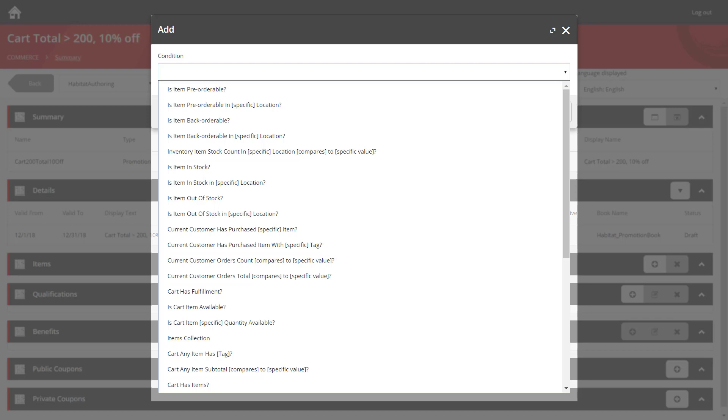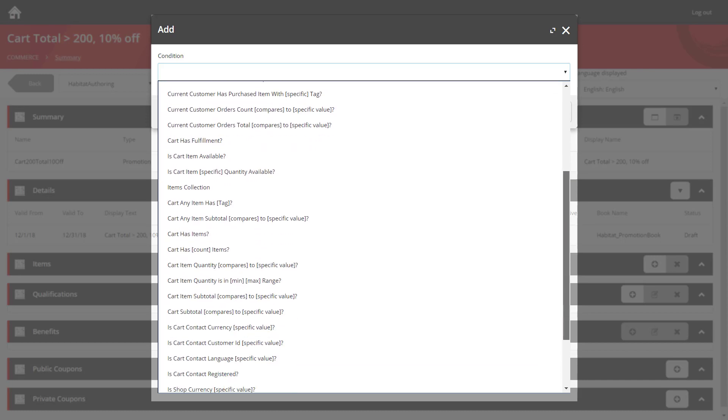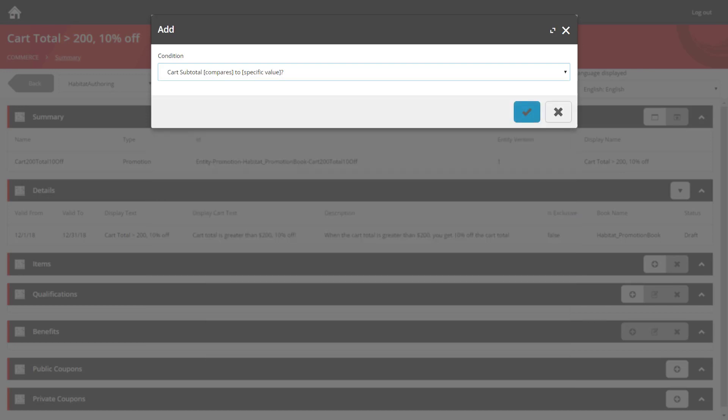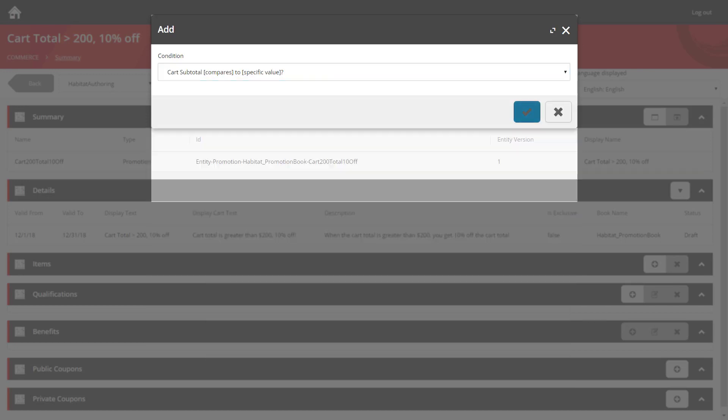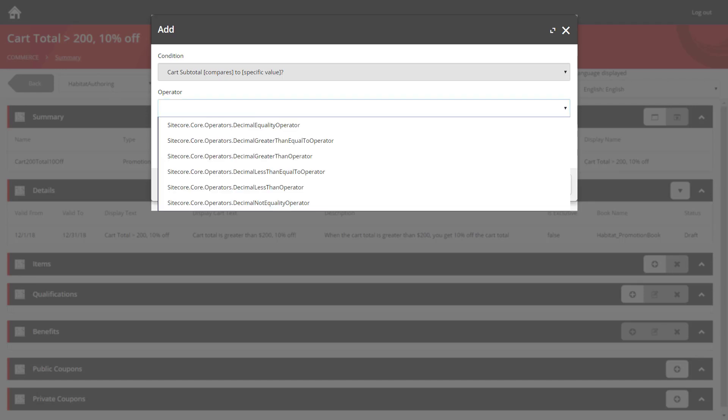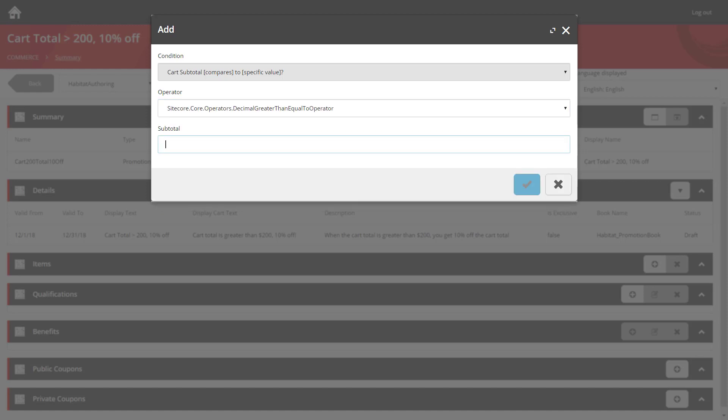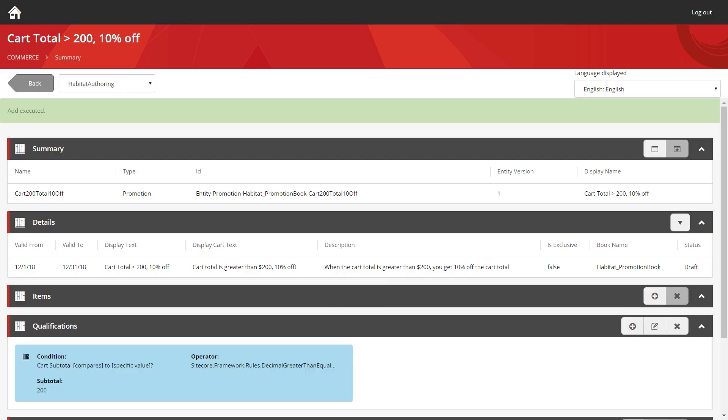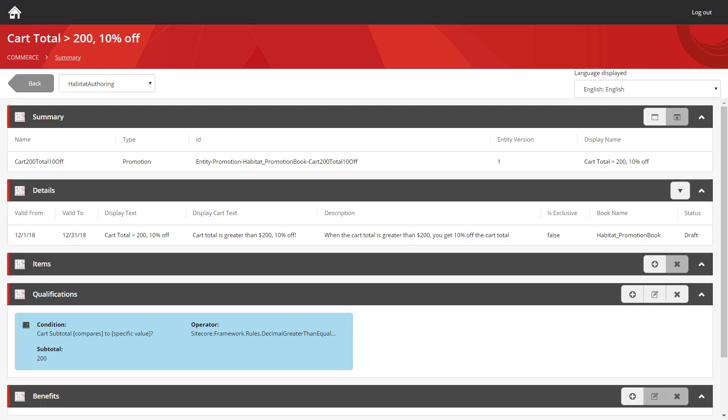Initially, we need to ensure that the user has $200 worth of product in their cart. And we have a rule for that out of the box. And that's the cart subtotal compares to specific value rule. So we'll select that and tick the blue tick. Next, we have to choose the operator and the subtotal. The operator lets us define how we're comparing the value. For example, do we want a value that is below a certain threshold, above a certain threshold, or equal to a threshold? In this case, I want to go greater than or equal to. And I'm going to set the subtotal to 200. So if we take a look at this qualification, we can see that it says if the cart subtotal is greater than or equal to 200, then the user's met the qualification. I'm happy with that. So let's hit the tick and we'll carry on.